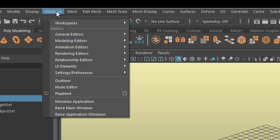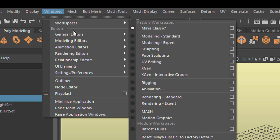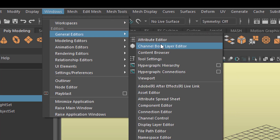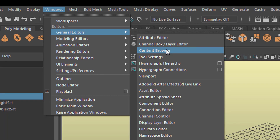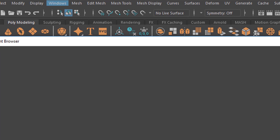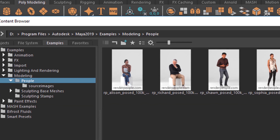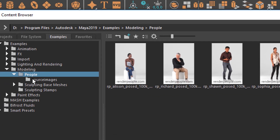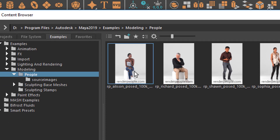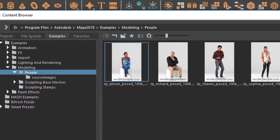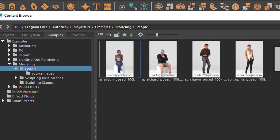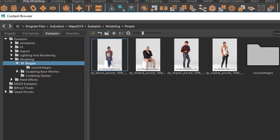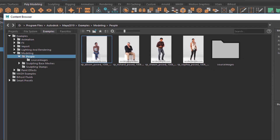Now we go to Windows, General Editors, and the Content Browser. In the Content Browser under Modeling you have People, and under People you find, for example, Alison Posed. Double click her and she'll land in the scene.